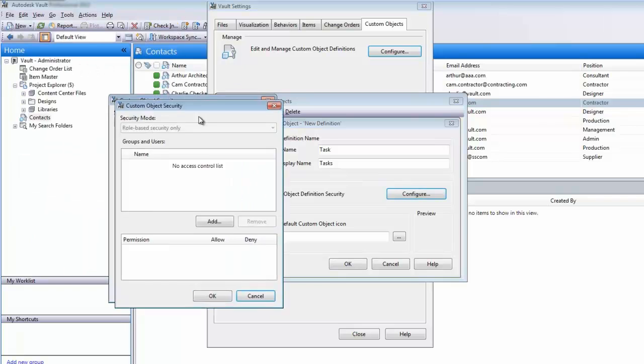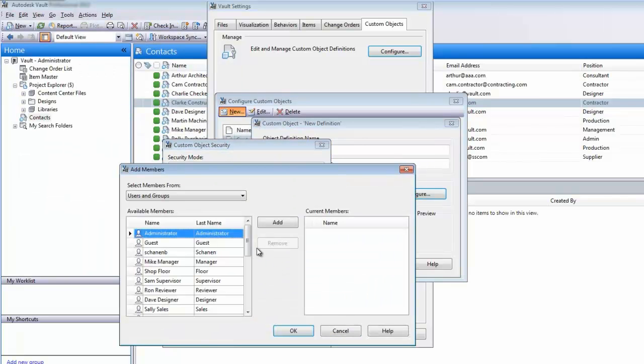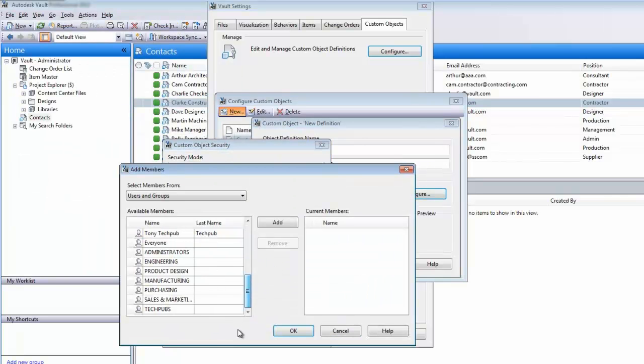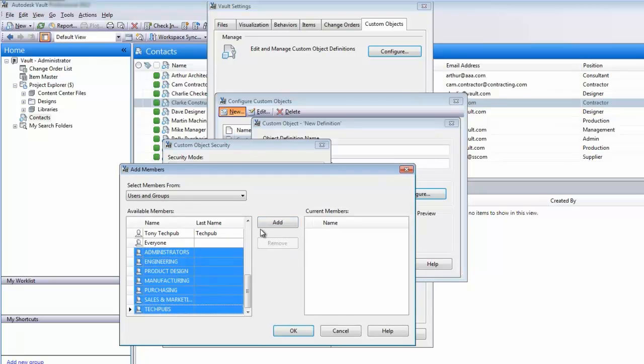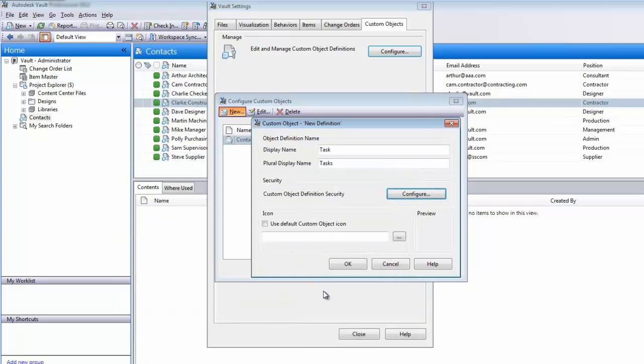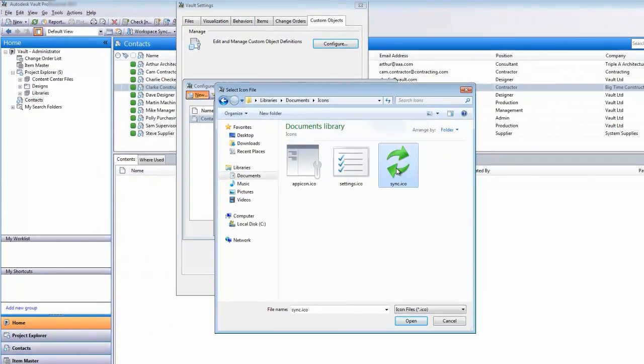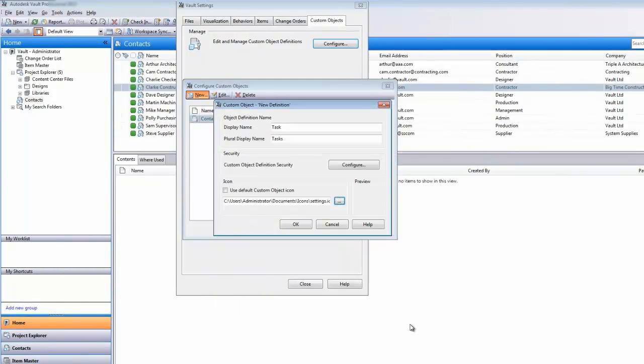As an example, let's configure a task list for use within Vault. From the new Custom Object dialog, we are able to outline the basic object details, such as security level, and the icon to identify our new object.